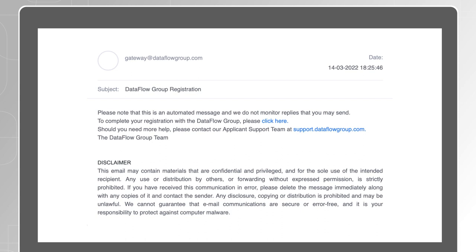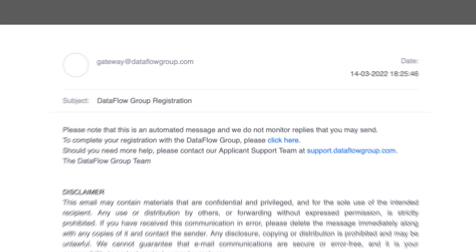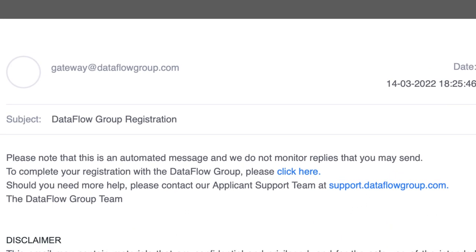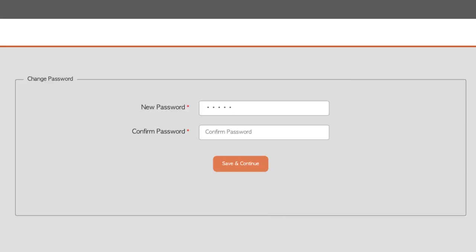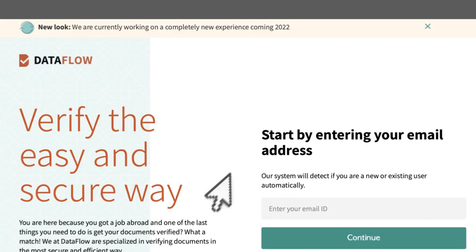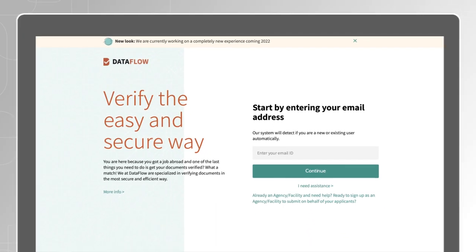You will receive an email on your registered email ID along with an activation link. Click on the link, create your password and submit. You are now ready to log in.